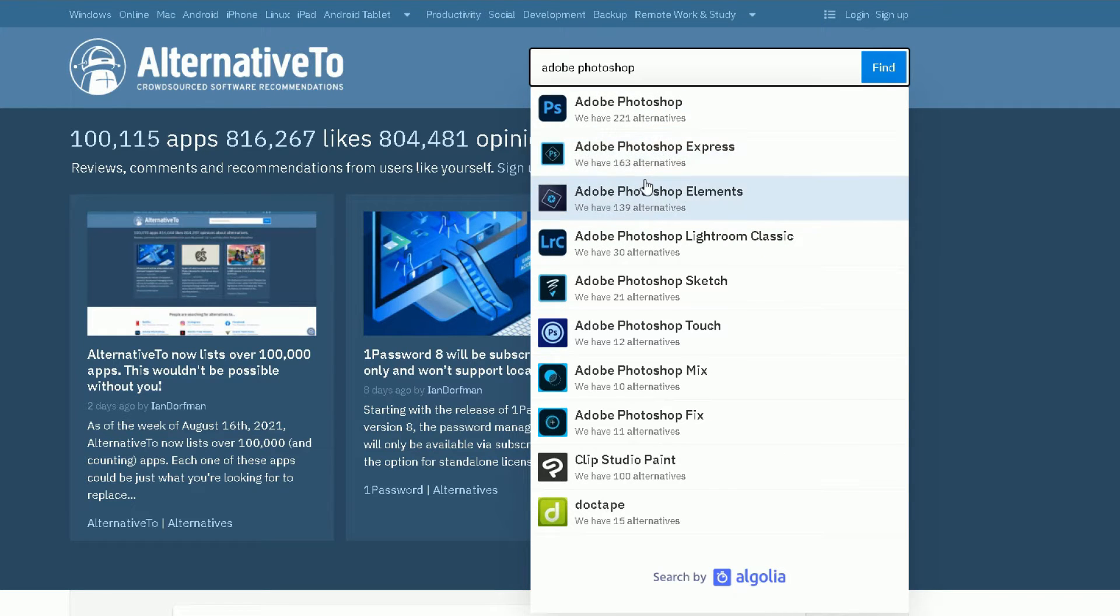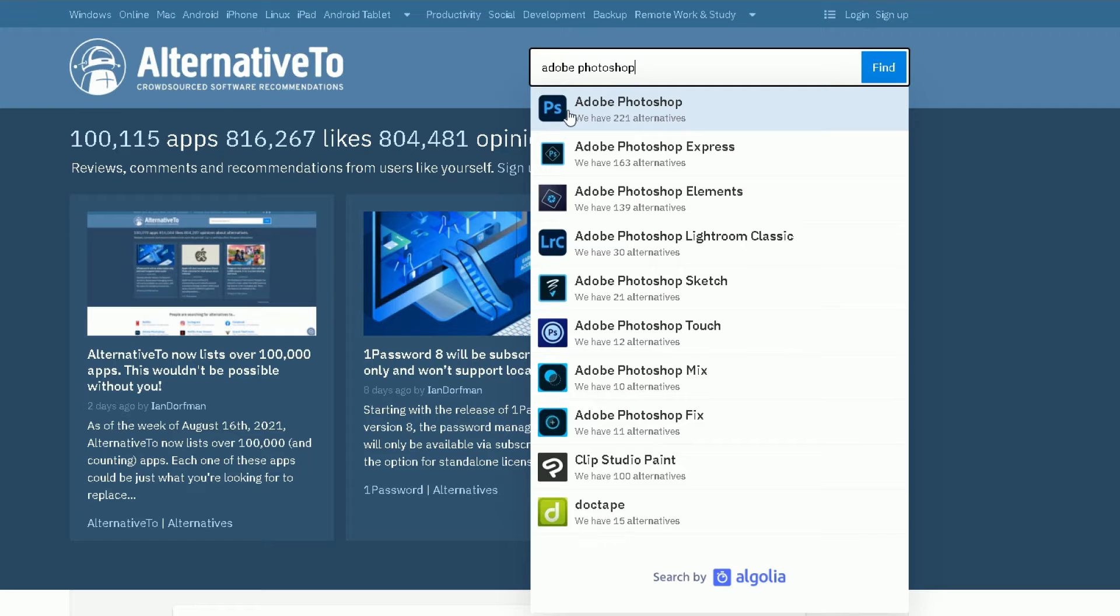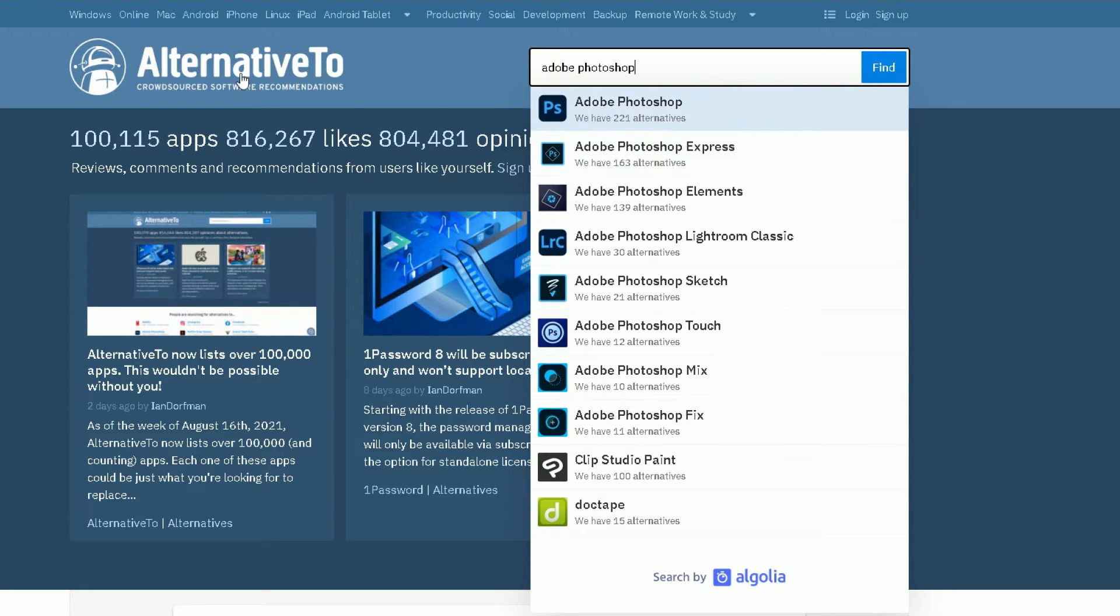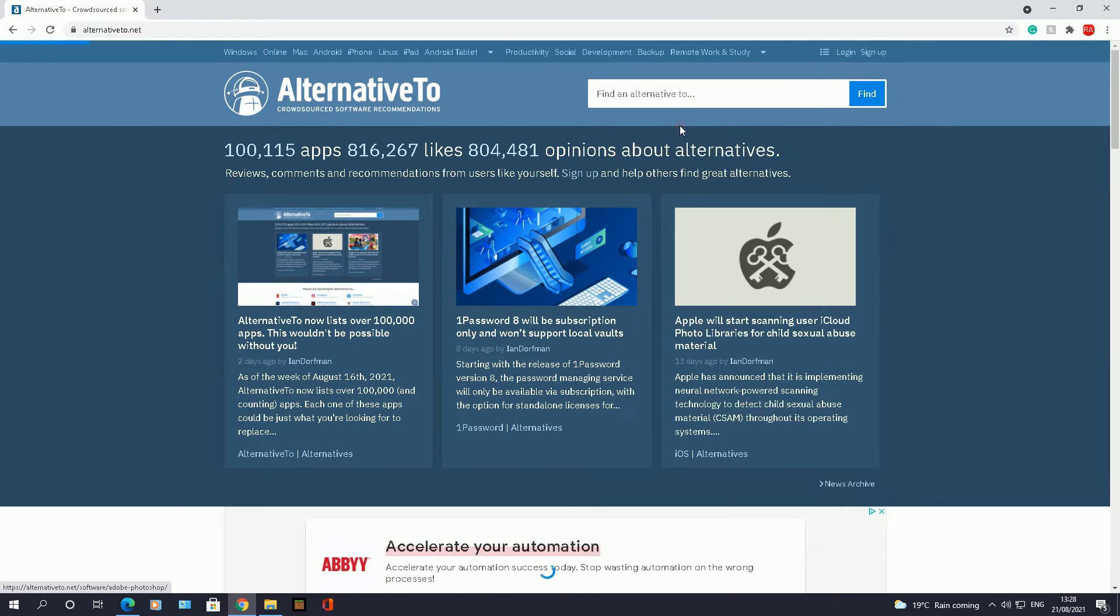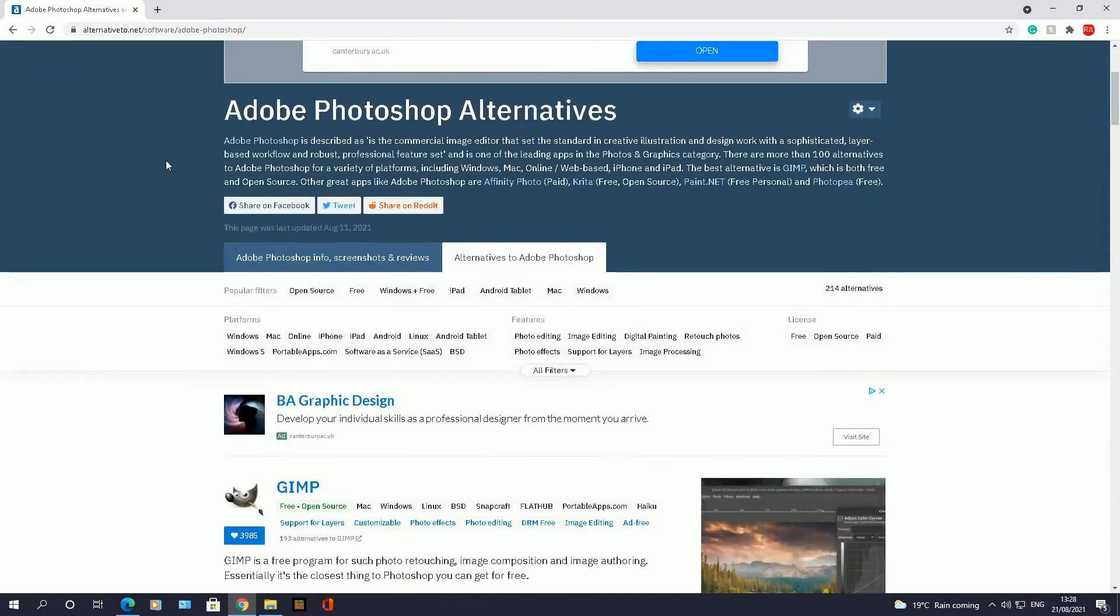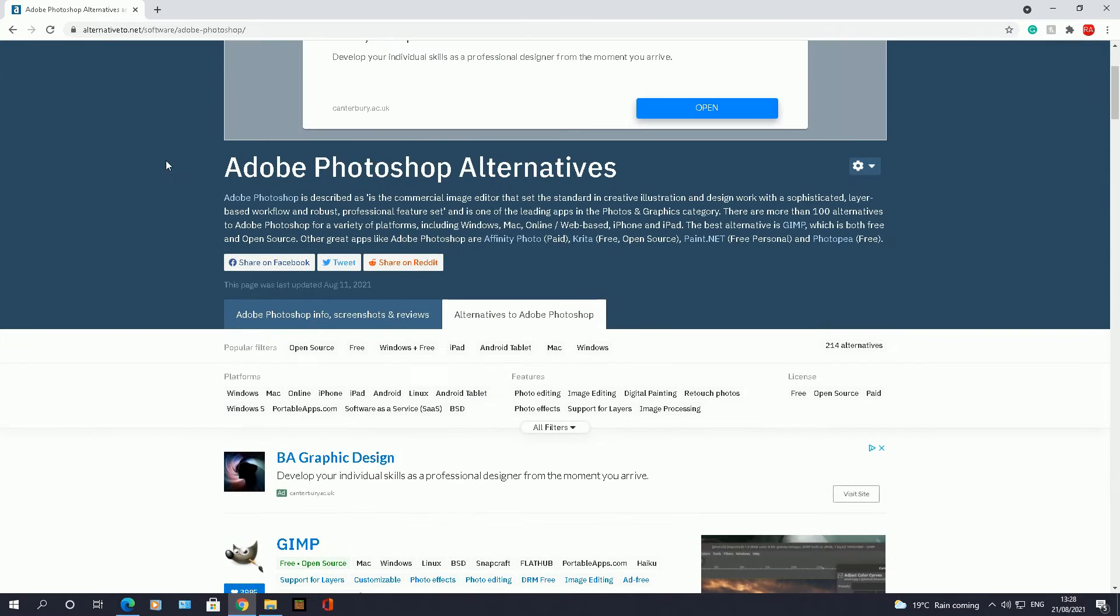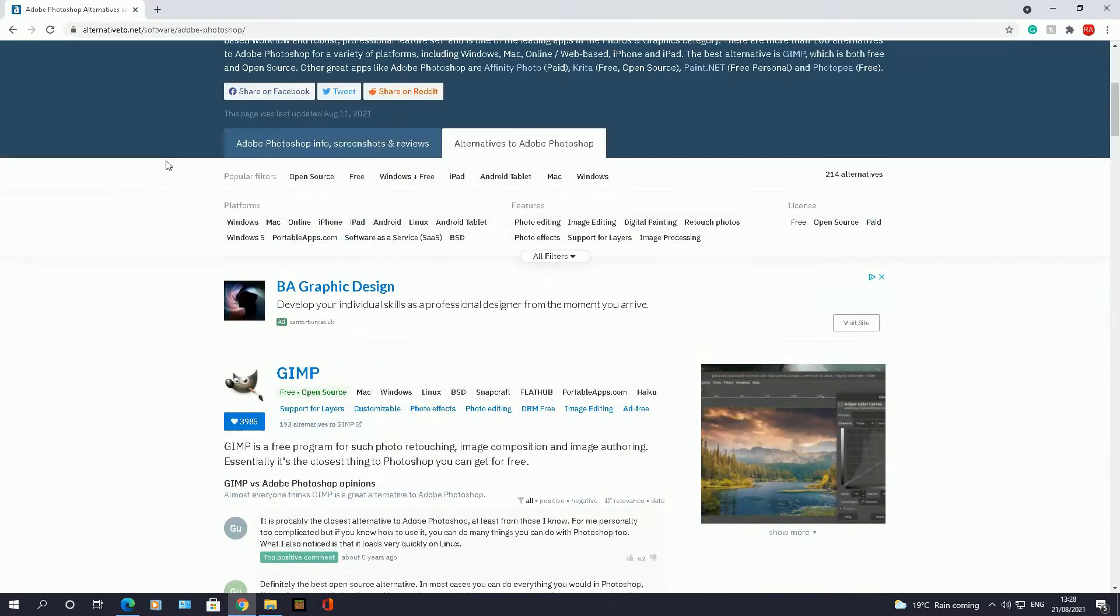So you've got the main one here, you've got Adobe Photoshop Express, Elements, Lightroom, Classic, Sketch, Touch, and so on and so forth. The one I use to help me with my videos or in my day-to-day job is Adobe Photoshop. This website, Alternative To, has found 221 alternatives to that software. You click on the one you want, and it will bring a page in front of you showing all the alternatives.